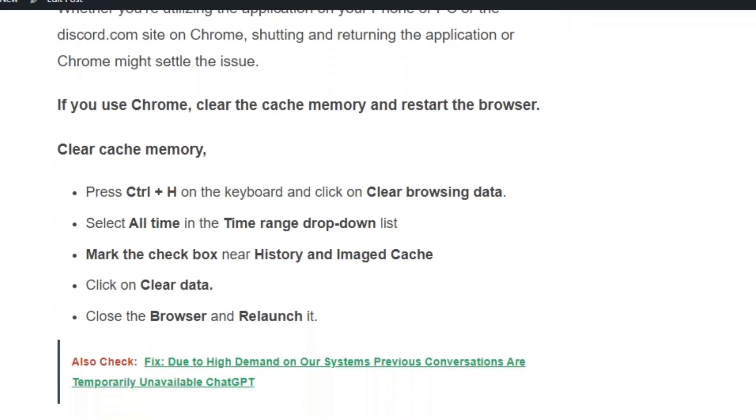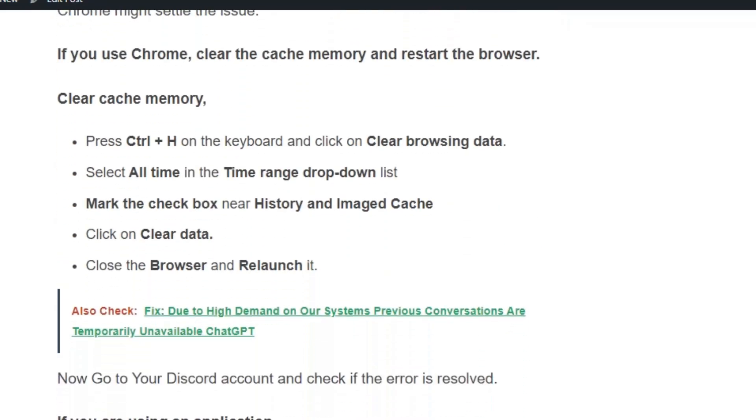First, clear the cache memory in Chrome. Press Control+H on the keyboard and click 'Clear browsing data.' Select 'All time' in the time range dropdown, mark the checkboxes near 'History' and 'Images and cached files,' and click 'Clear data.' Close the browser and relaunch it.